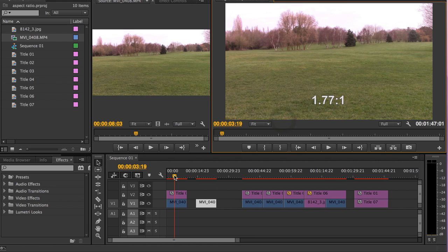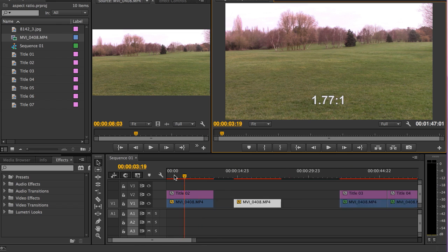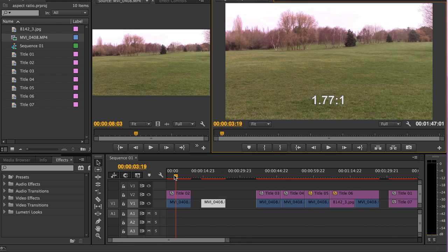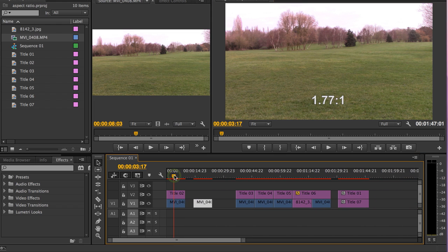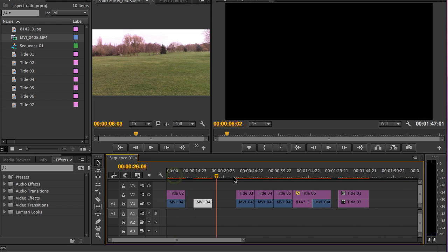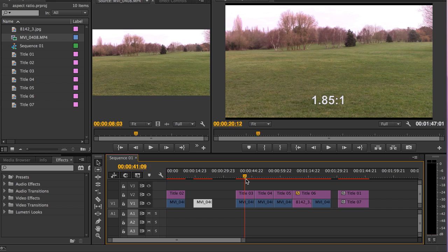So your first option is 1.85 to 1, but I've got to be honest, it's so similar to 1.77 to 1 it's unlikely you'd use it.